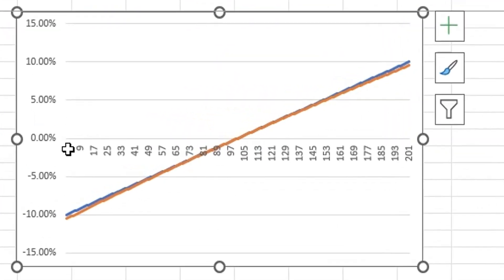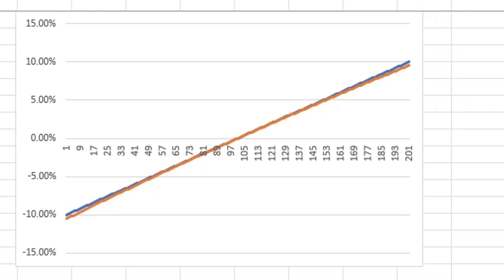As you can see, the closer we are to 0, the log return and the simple return are the same. However, as the percentage return increases, the difference between log return and the simple return also increases.